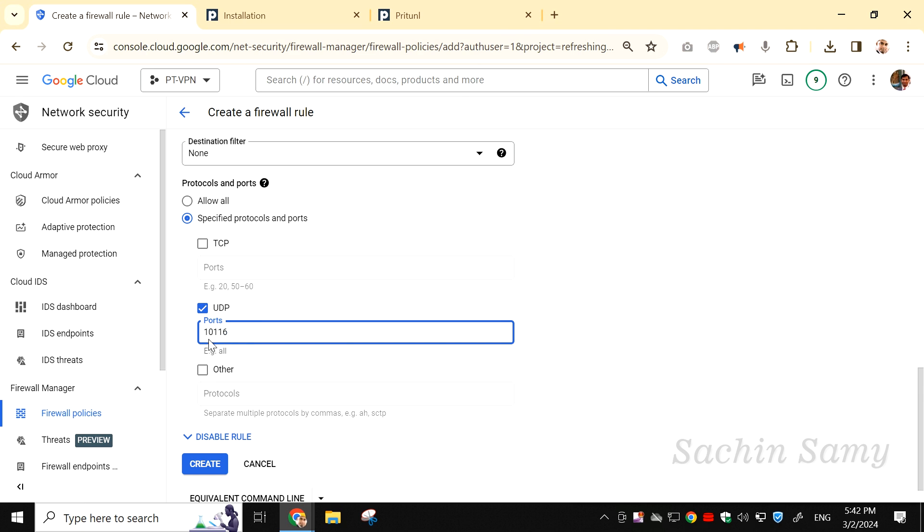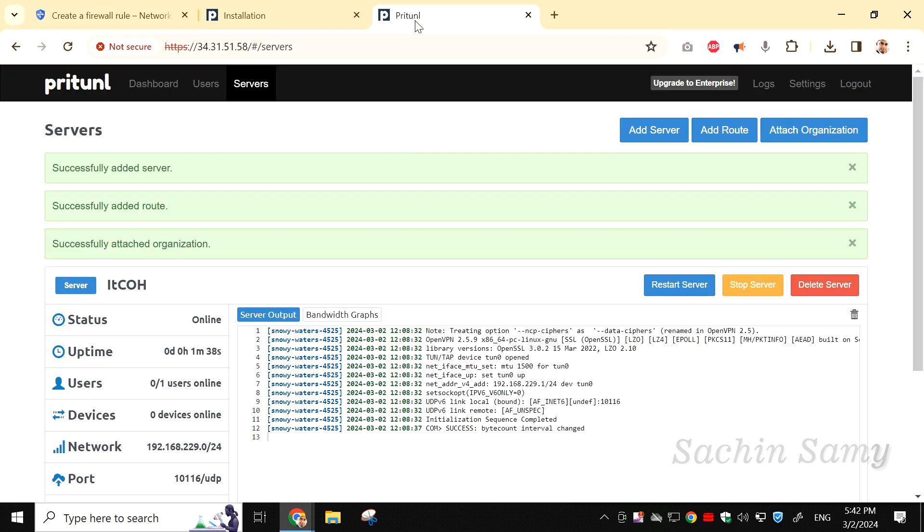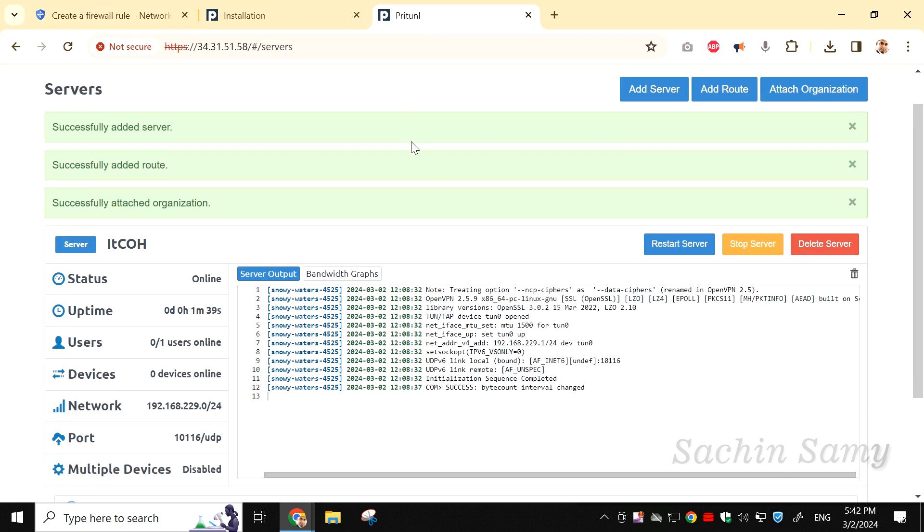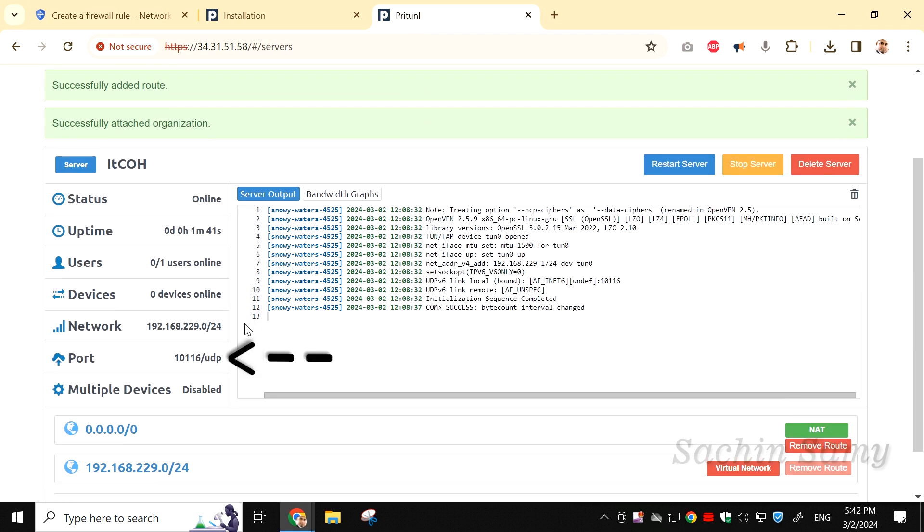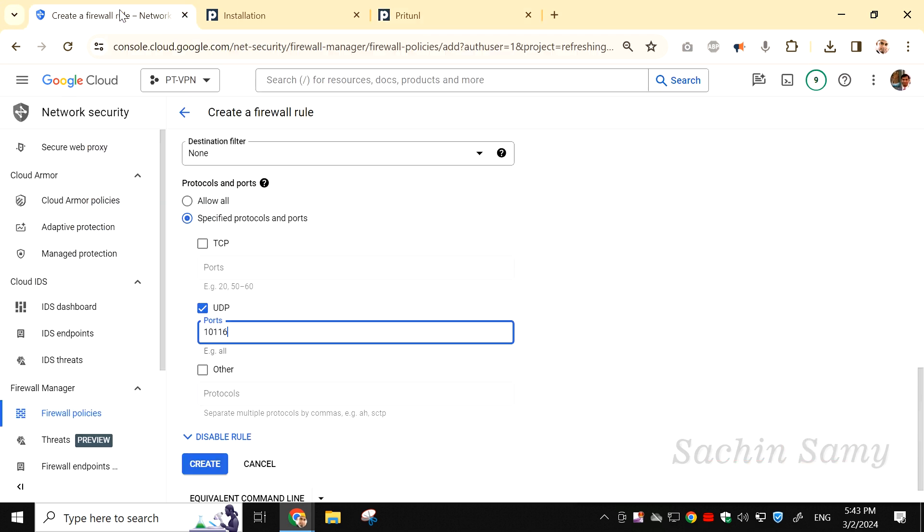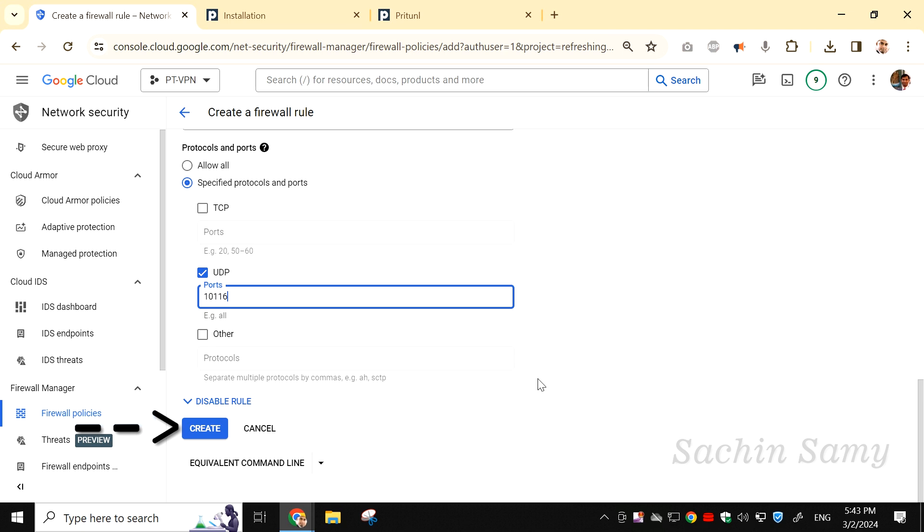If you've forgotten the UDP port, let me show you where you can find it. Let's go back to the Pritunl tab. Here, you can copy the port number and paste it into the Google Cloud console for the UDP port dialog box. Now, click on Create.